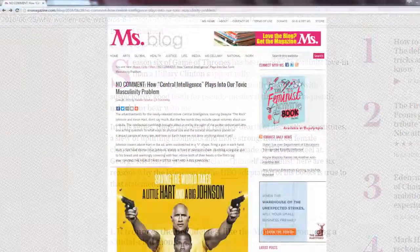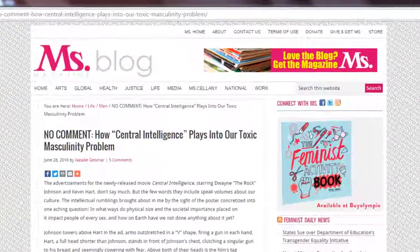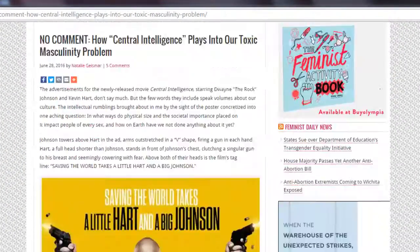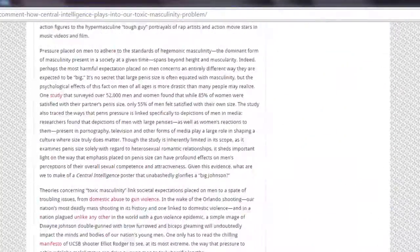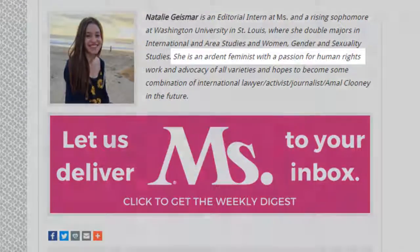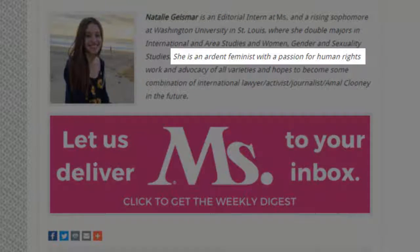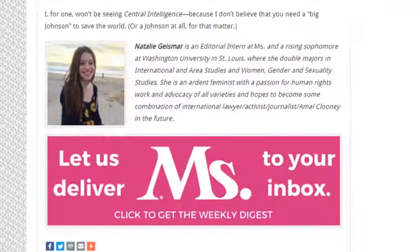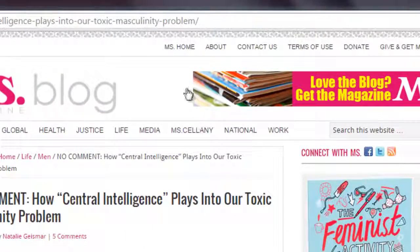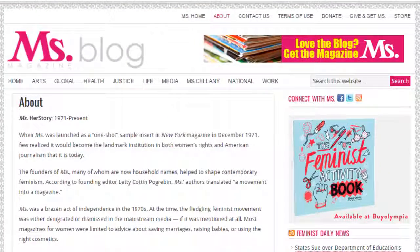Does the author promote one political or social view over others? If so, this view is probably influencing the author's choices. It doesn't totally invalidate the text, but it's something to be aware of. Sometimes an entire website will have a bias. Often it is expressed in the organization's mission statement or about page.